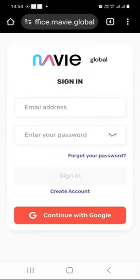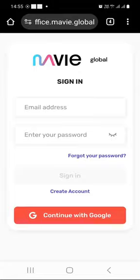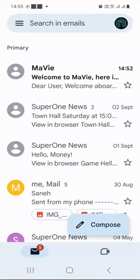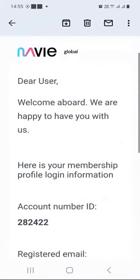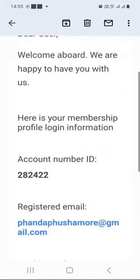The next step is to log in for the first time. But before we do that, let's check the email to see if there is a message from Mavi Global. When you check your emails, you will notice a welcome email from Mavi. Open it — it says welcome to Mavi, here is your personal ID. This is where you get your personal ID, which will be your account number.